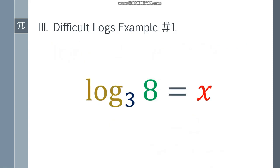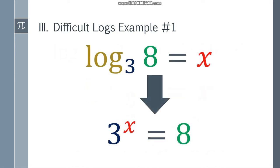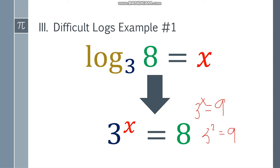Let's move on to difficult logs. This one is a little bit harder. What if we have log base 3 of 8 is equal to x? Change it to exponential form: 3 to the x is equal to 8. If the question were 3 to the x equals 9, we could answer x is equal to 2, because 3 squared is 9 — but it's not.